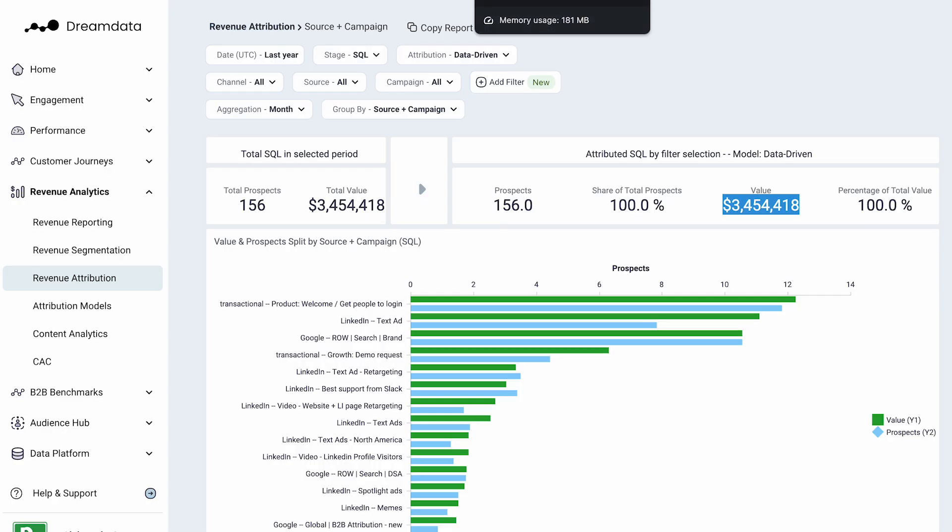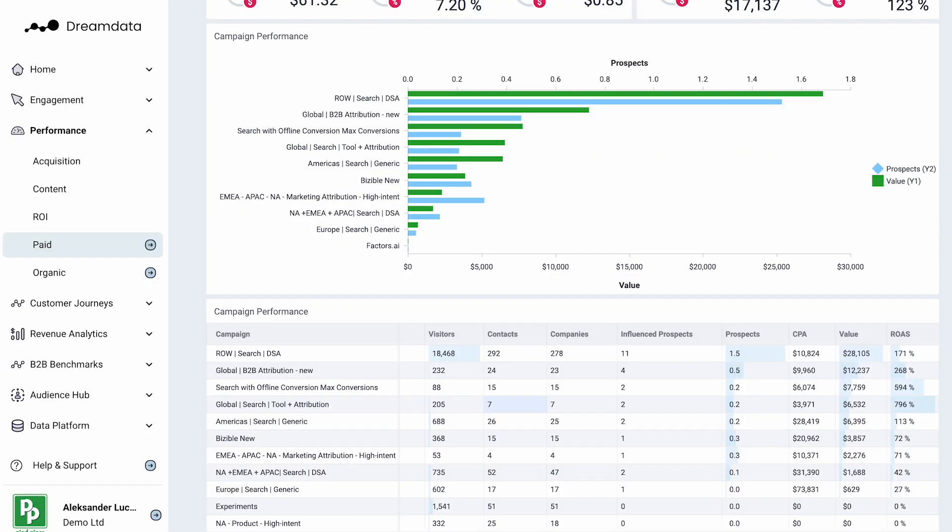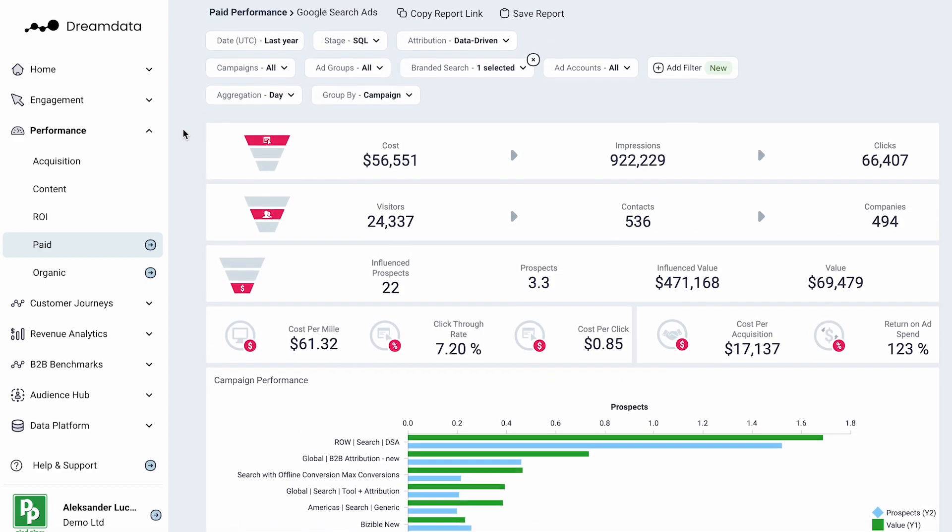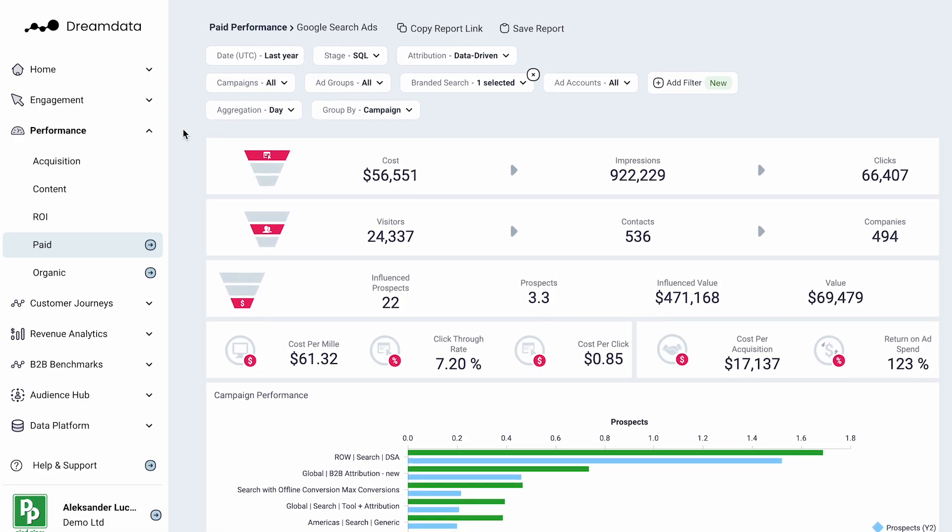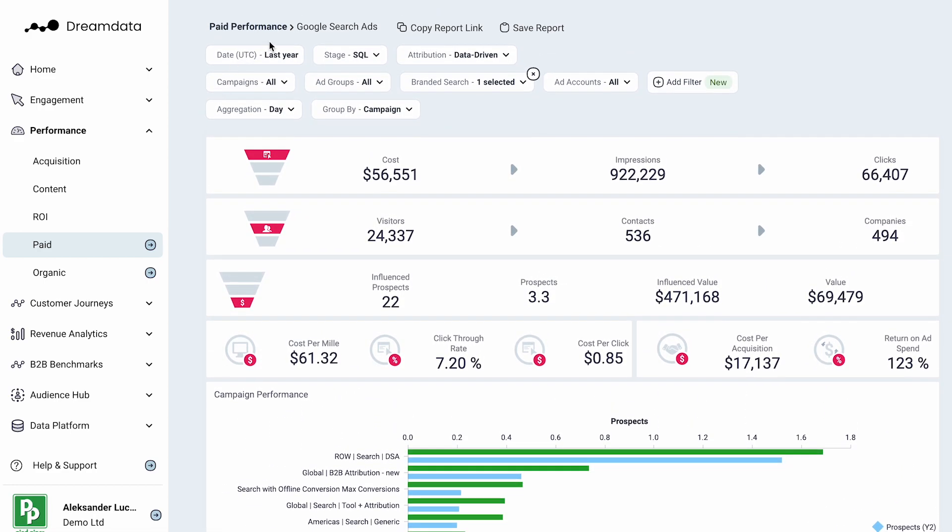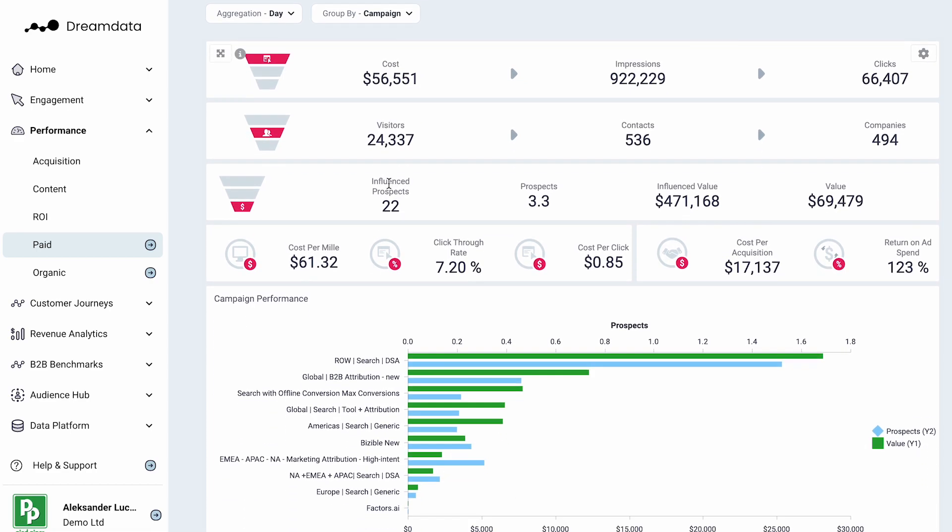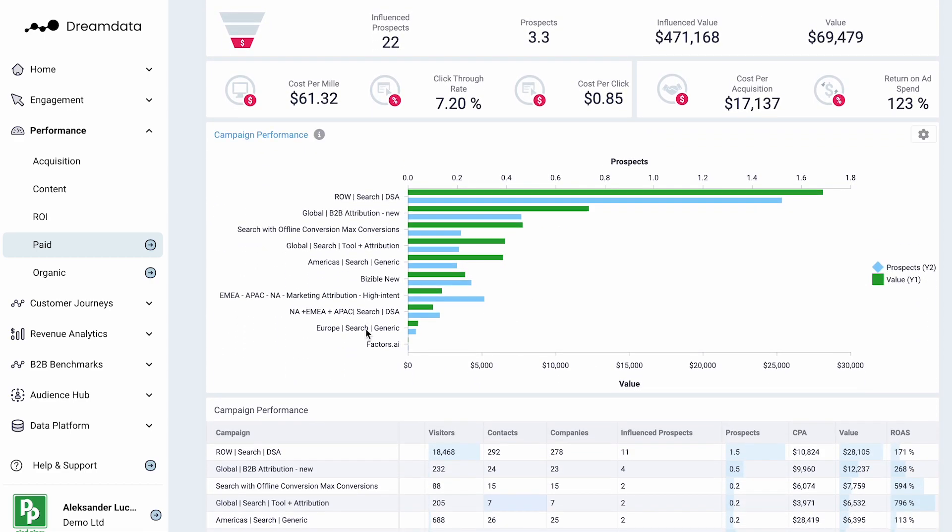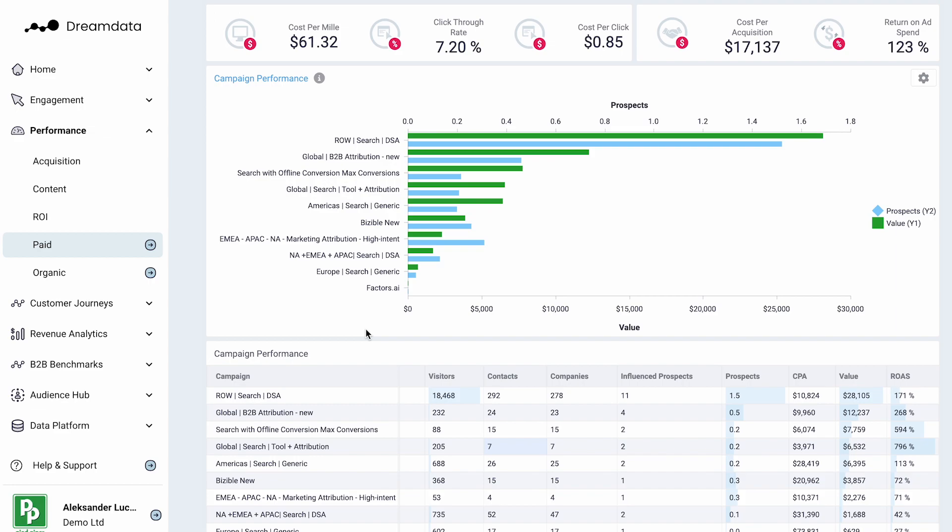We also collect information around the cost that you have associated with each of your activities. This means you can go into each and every ad platform and start to dissect the performance from a campaign perspective or keyword perspective.